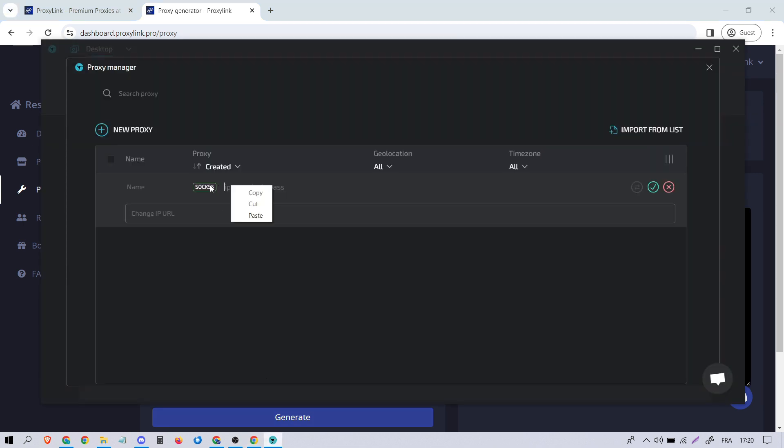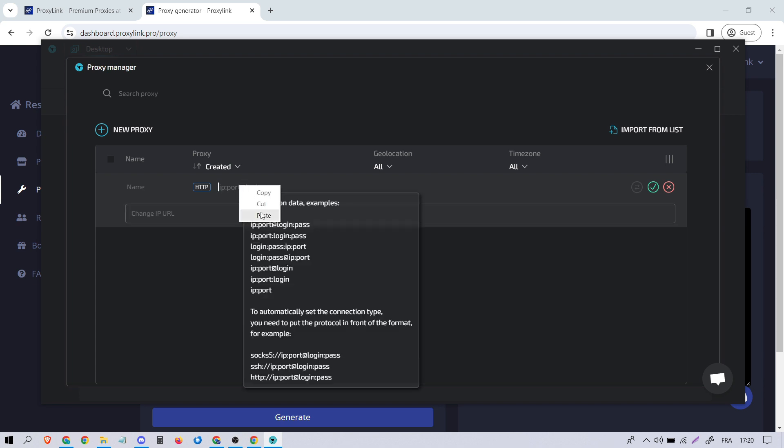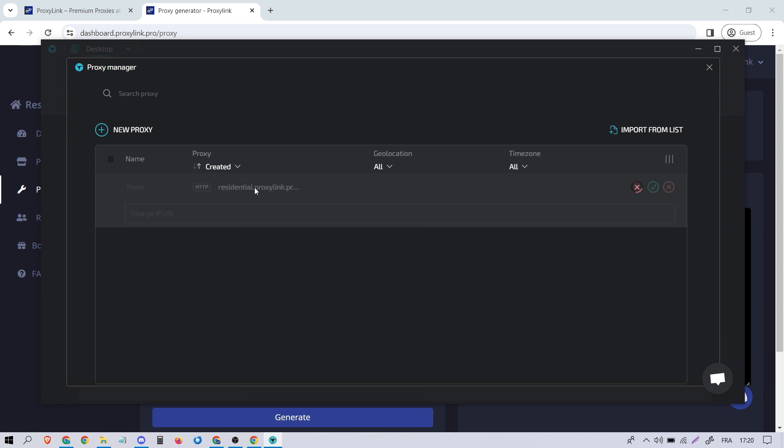Now, go back to Lincoln Sphere and select HTTP, paste the proxy you copied earlier. Then click on Submit to validate.